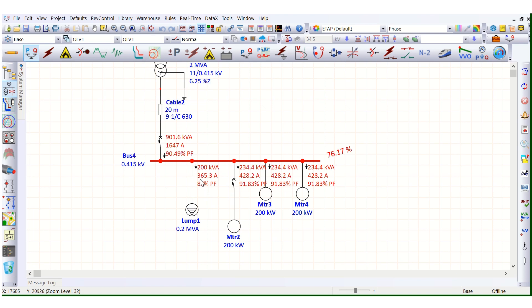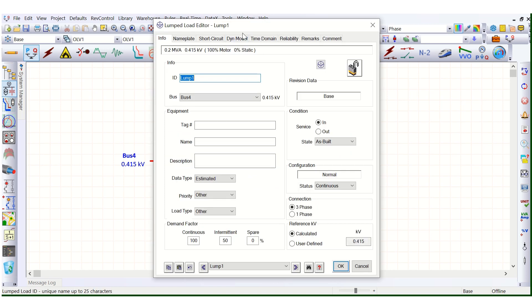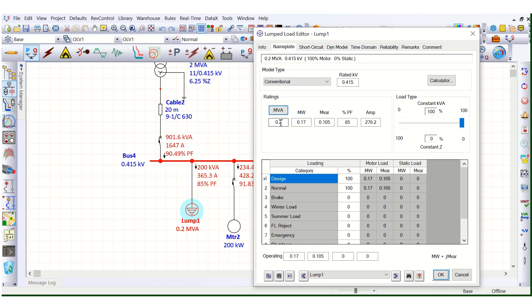Running the load flow, the 0.2 MVA lump load is drawing 365.3 amps and the bus voltage is coming at 76.17%. However, the rated ampere for this 0.2 MVA load is 278.2 amps. So why is it drawing 365.3 amps?